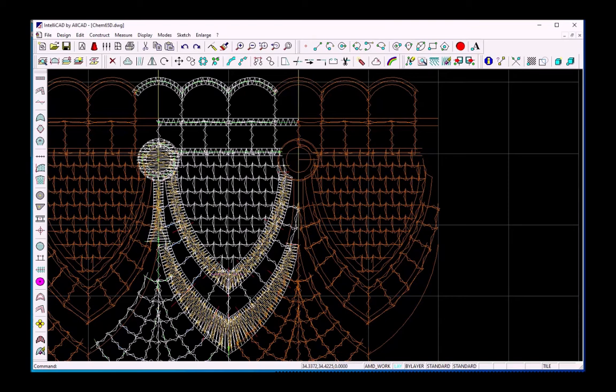Hi and welcome back to our channel. In part 3 you will see how to create the close-to-reality simulation of the embroidery and how to estimate the stitch count of the design.